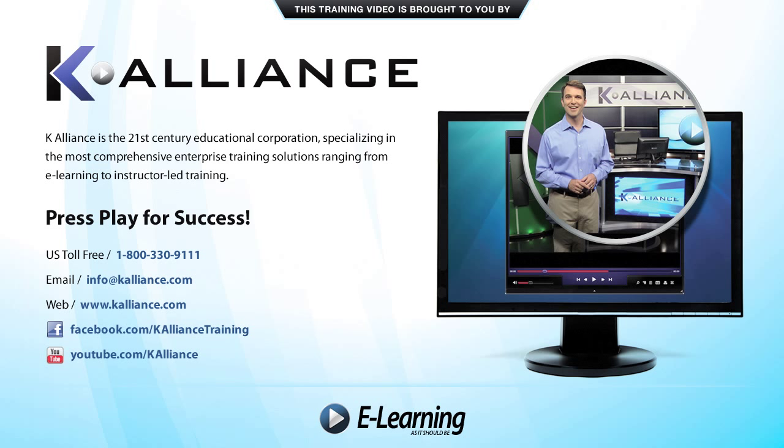After watching this video, be sure to become a Facebook fan to receive the latest updates, promotions, and course releases. You can also subscribe to our YouTube channel to preview the latest desktop soft skills and IT training videos.